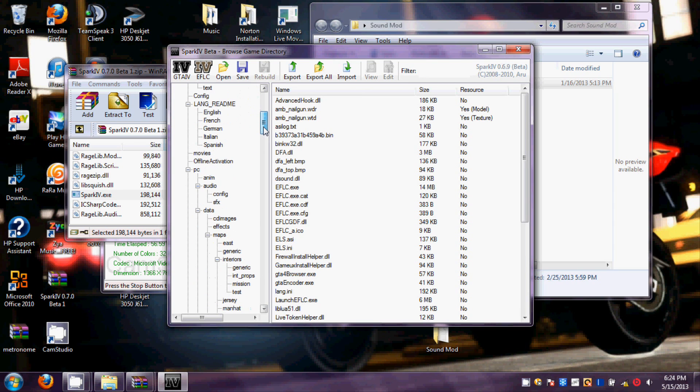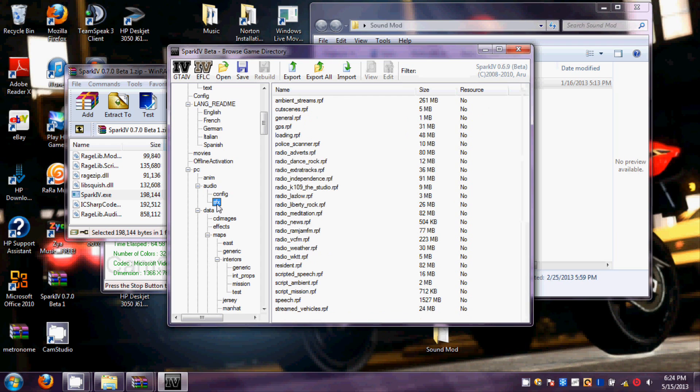Today we're going to be doing Episodes from Liberty City. Then you want to go where it says PC, and it says Audio. And under Audio, you want to go to SFX.